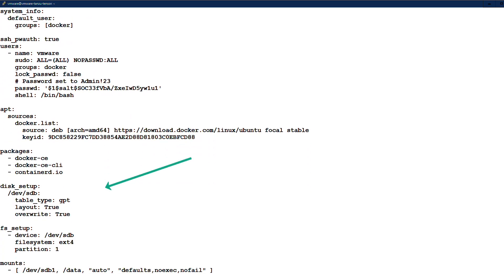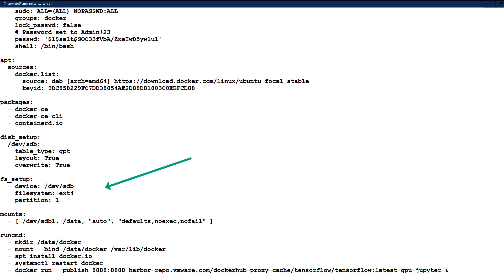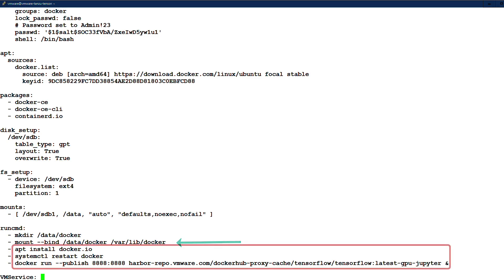Next, we set up the disk and file system for our persistent volume. Finally, we make a directory on the persistent volume to cache container images and bind it to the default Docker image directory, install Docker and run our TensorFlow notebook container.